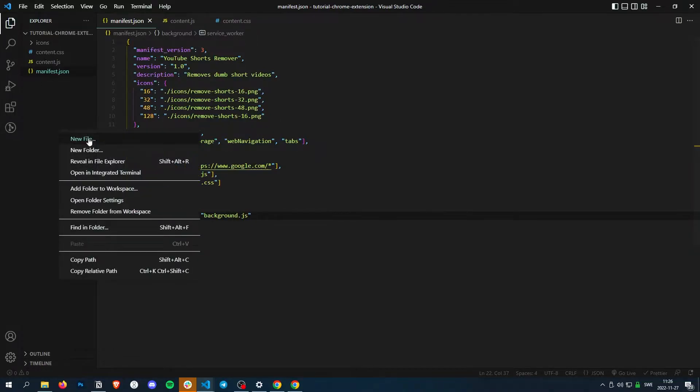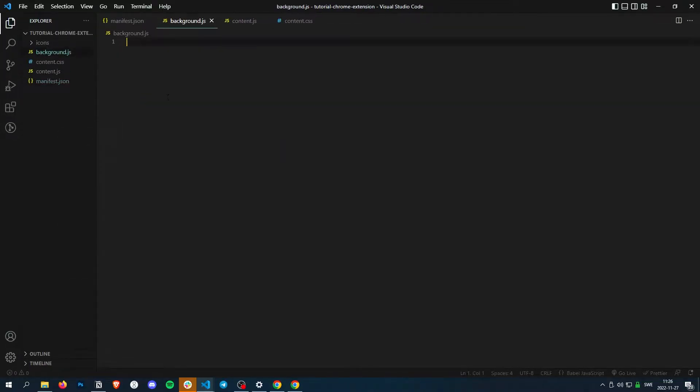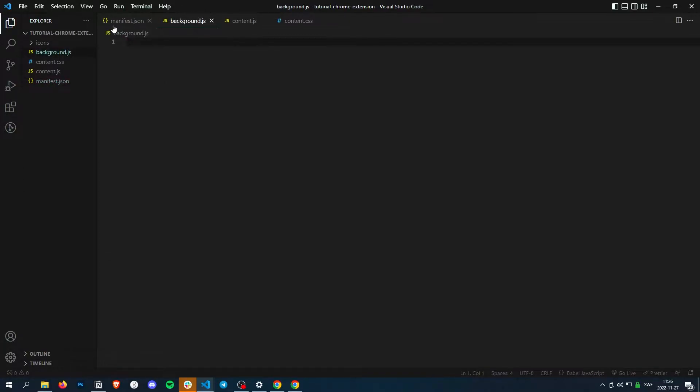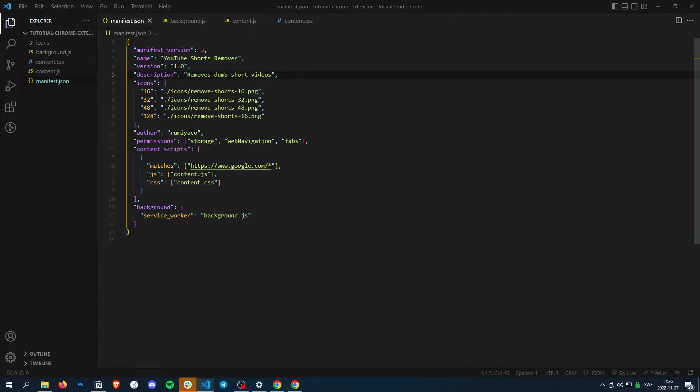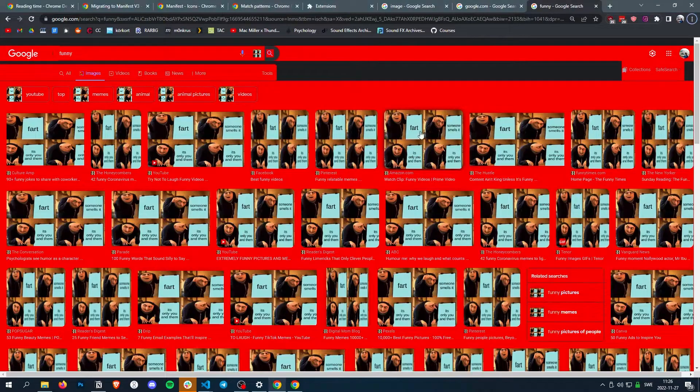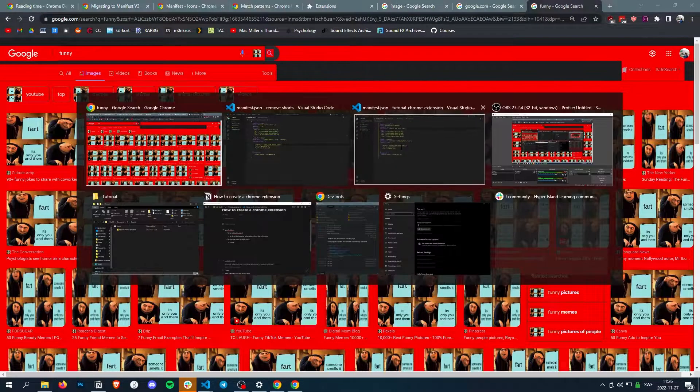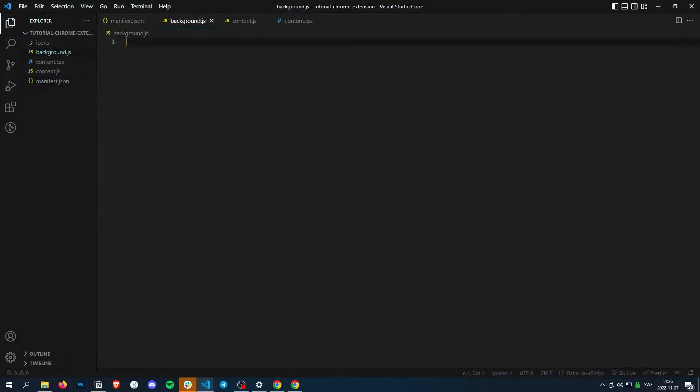So let's create our background.js. And in here, let's see, what are we going to do? What permissions do we have? We have web navigation. So since this is a YouTube shorts remover and so far we've only made this beautiful thing, let's actually make the YouTube shorts thing.